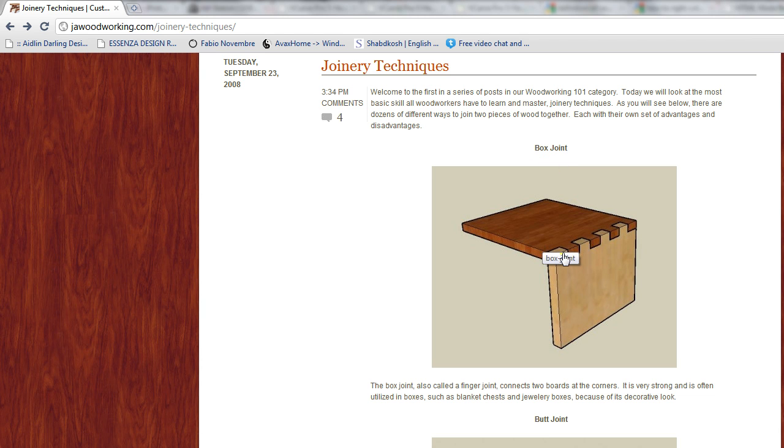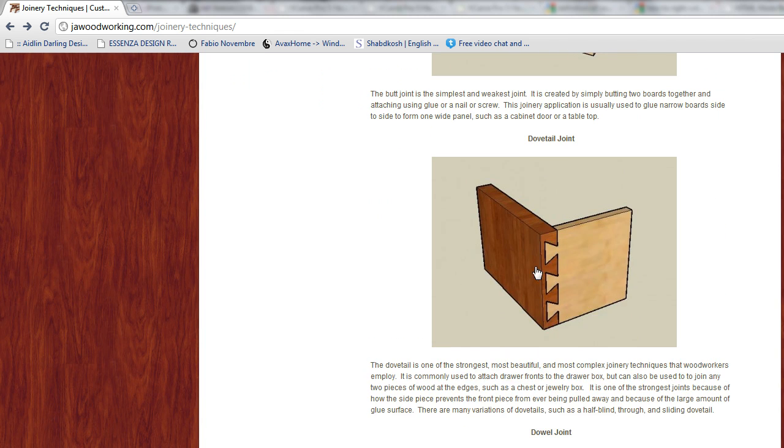We can use it for box joints where it has to be very close and a perfect fit to each other. We can use it for...